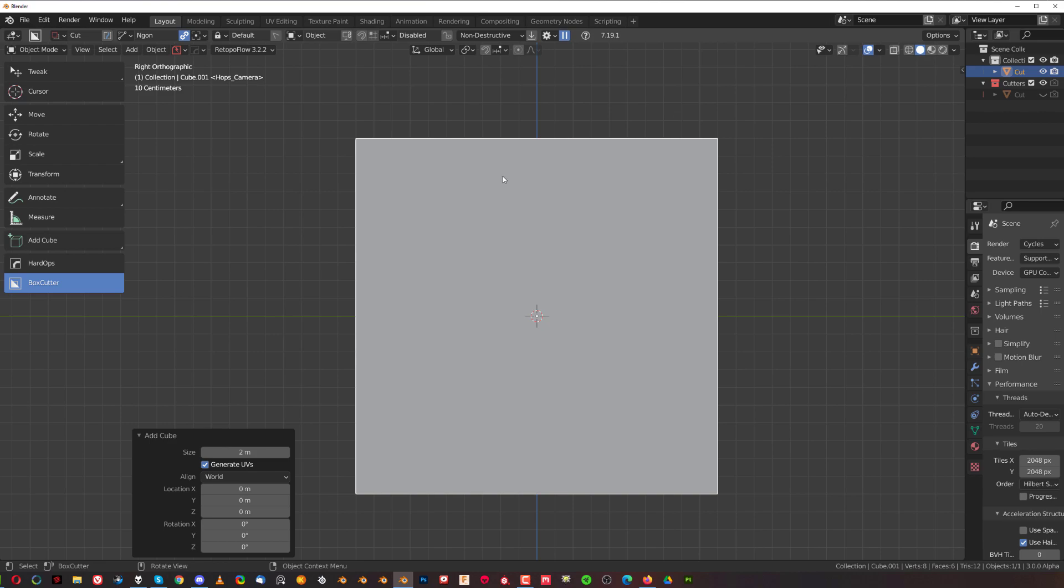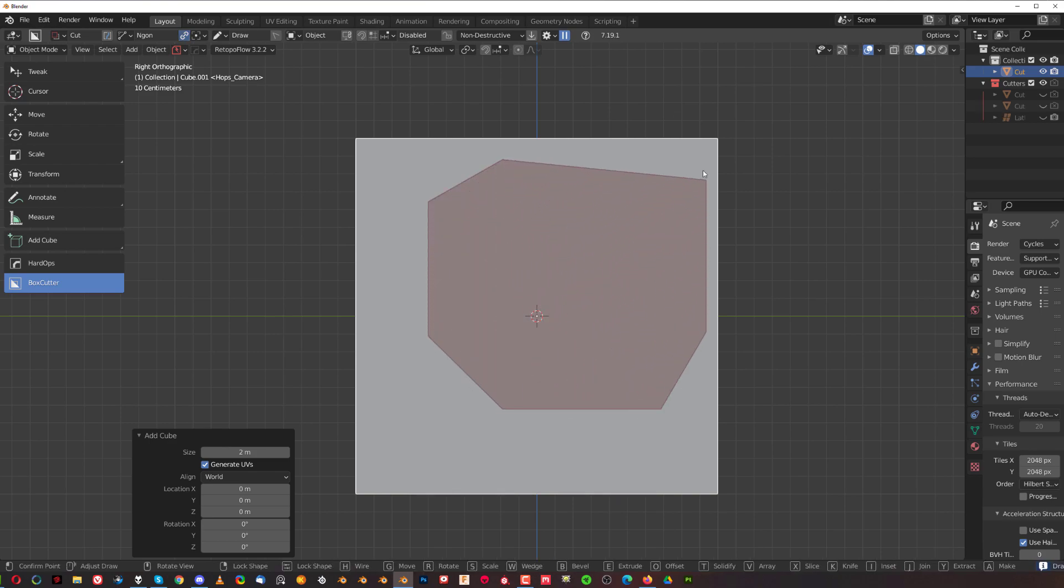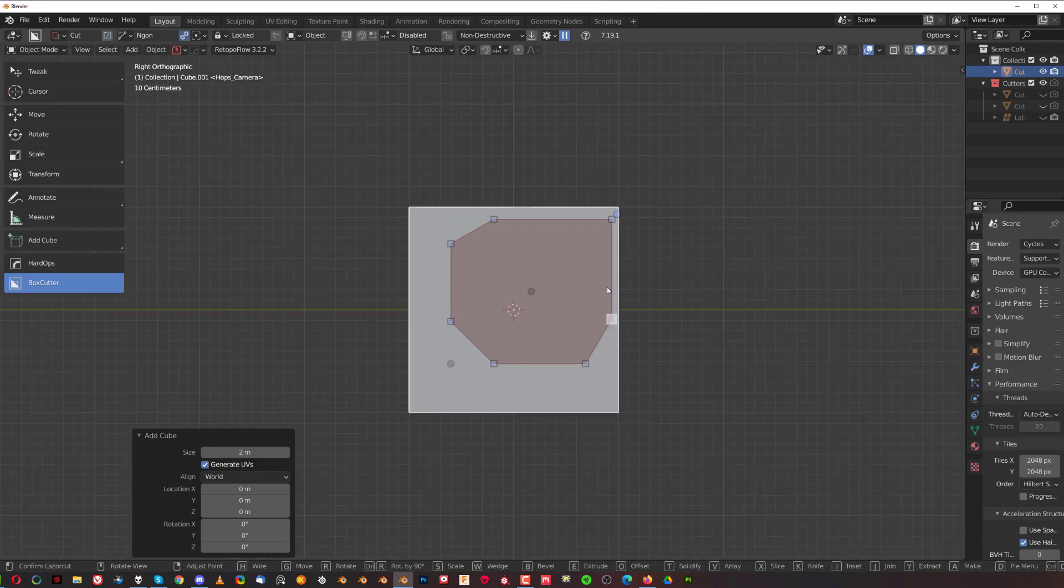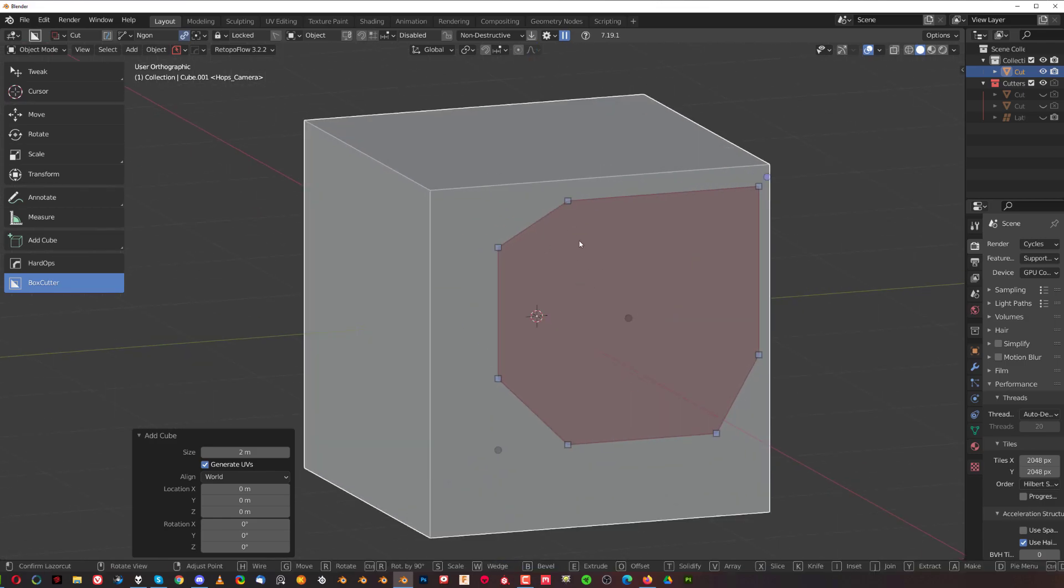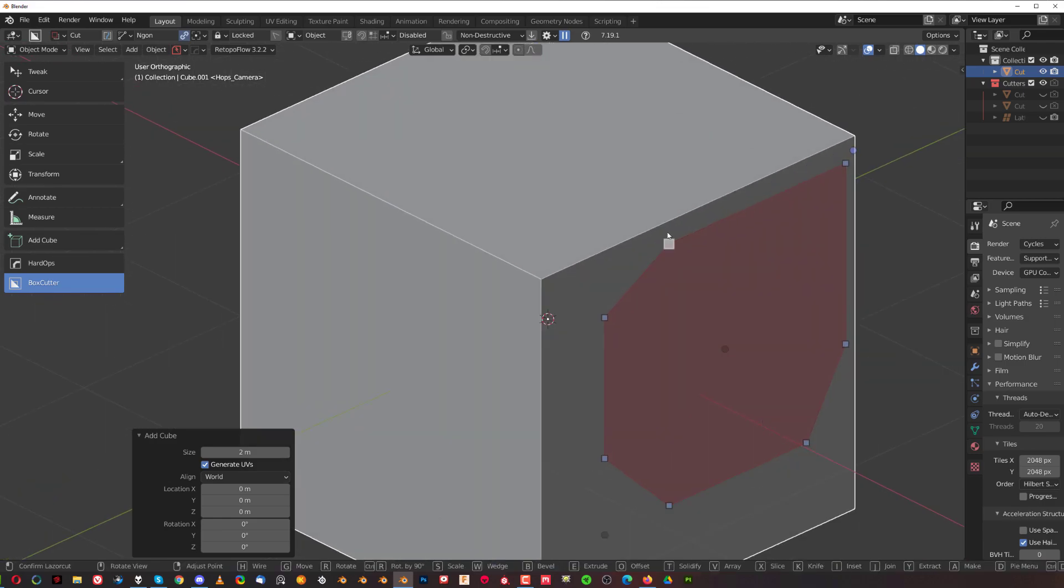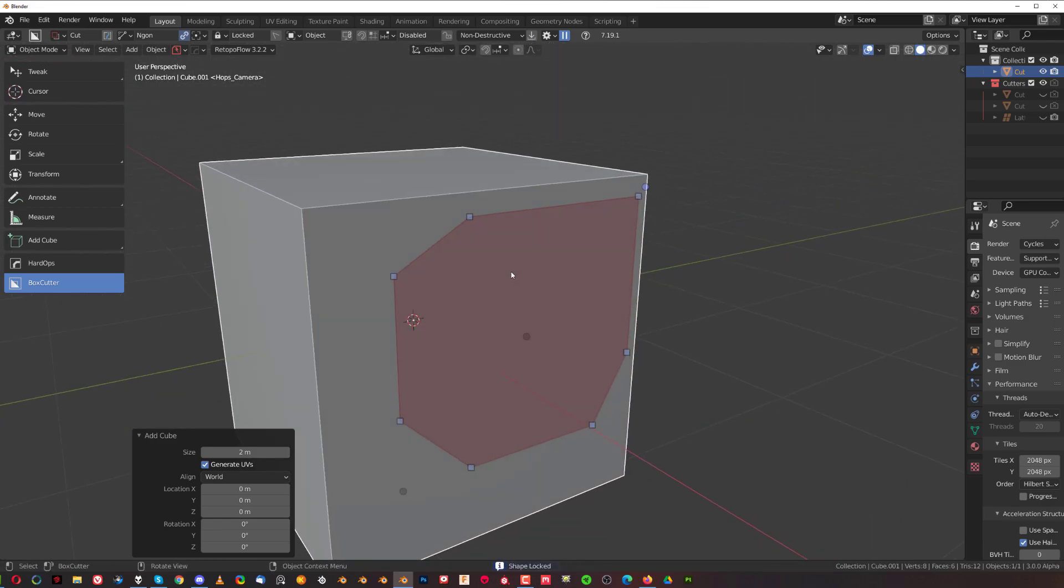So, when you start drawing an Engon, and you pause it with Tab, now you have these dots, right? Now, check this out.